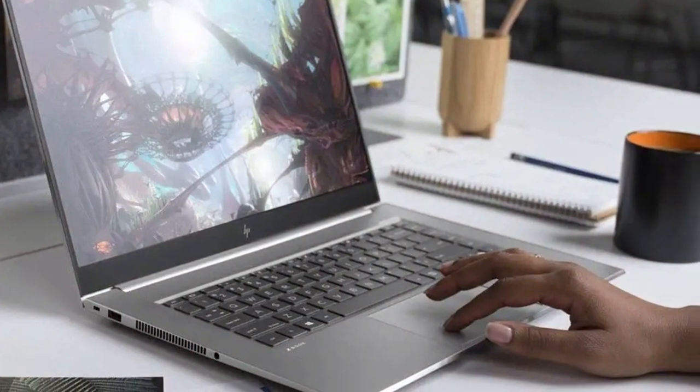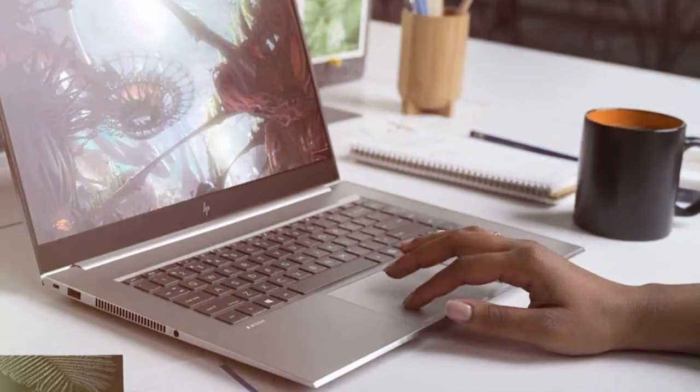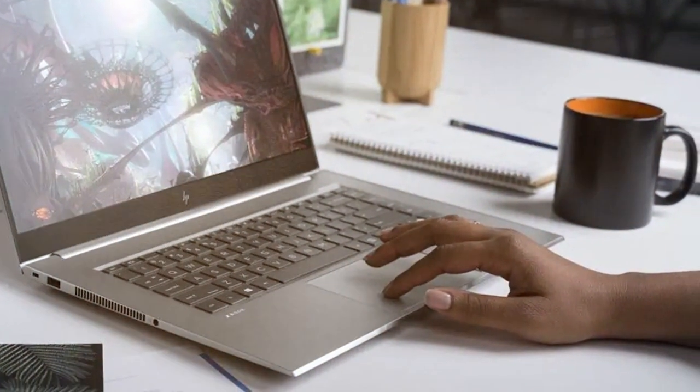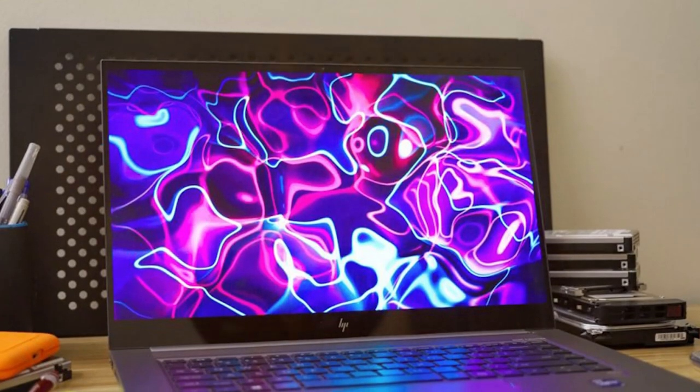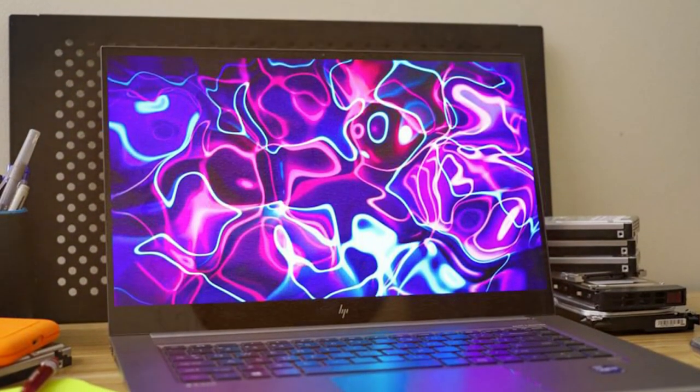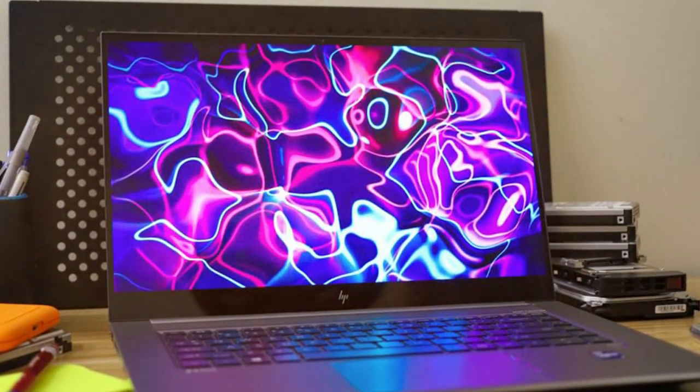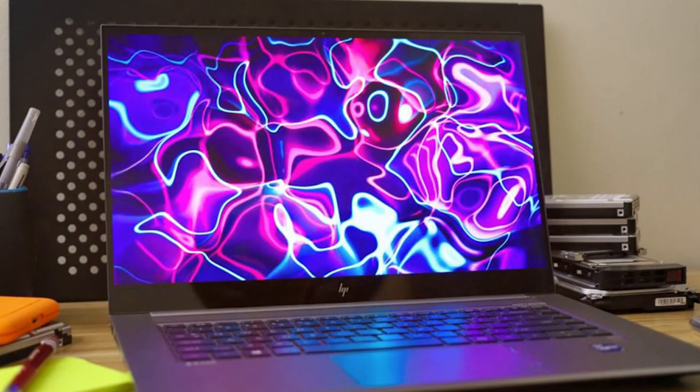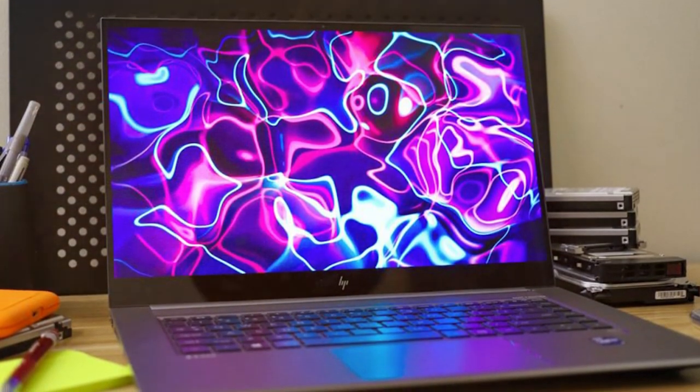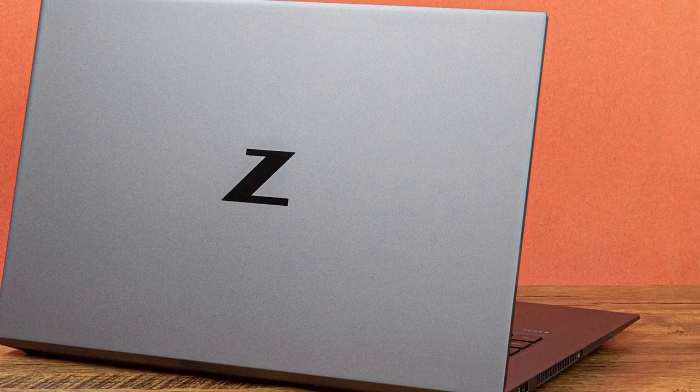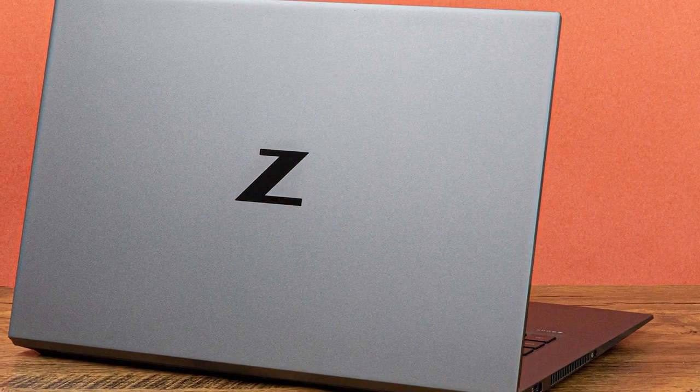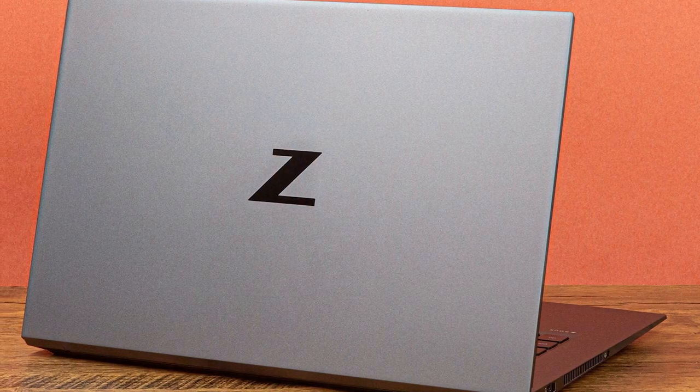It offers Thunderbolt 4 connectivity, ample storage, and advanced security features, making it perfect for professionals on the move. With its exceptional performance and robust build quality, the HP Smart Buy ZBook Studio G8 is your reliable partner in achieving your professional goals.